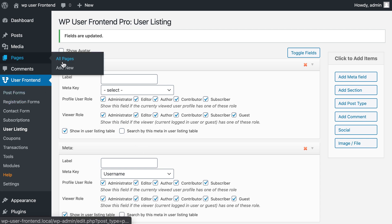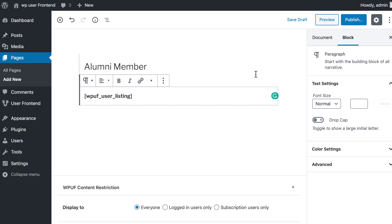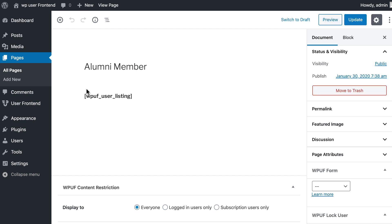Again go to the page and click Add New. Provide a page title. Use this shortcode here. Hit Publish.